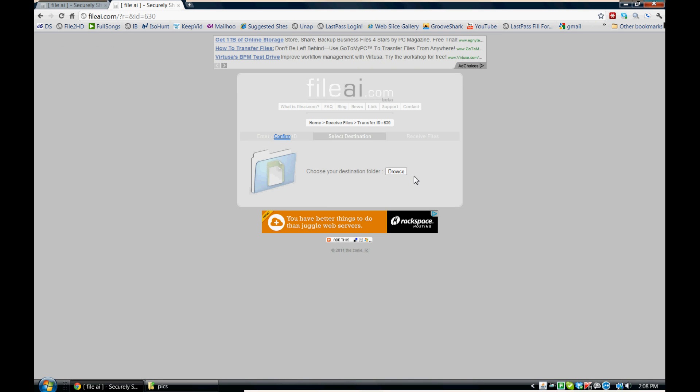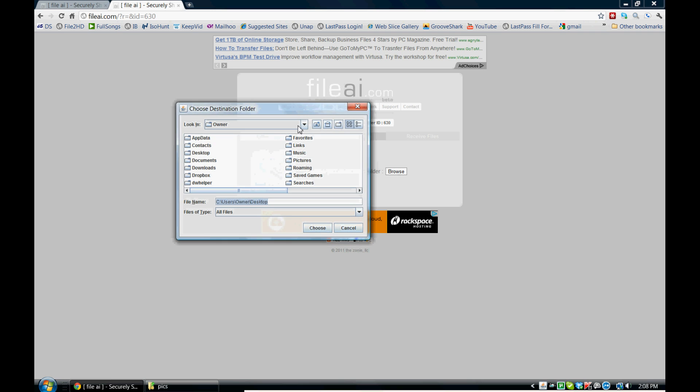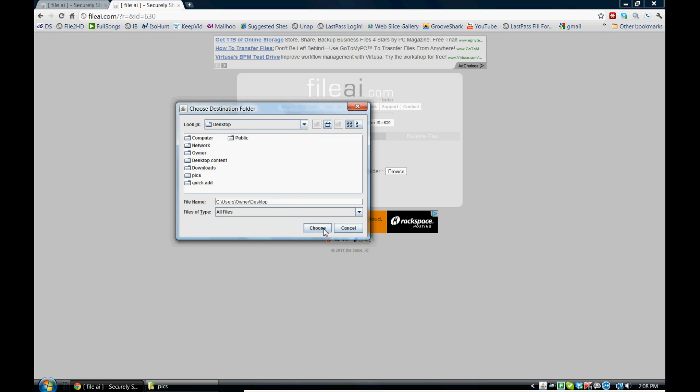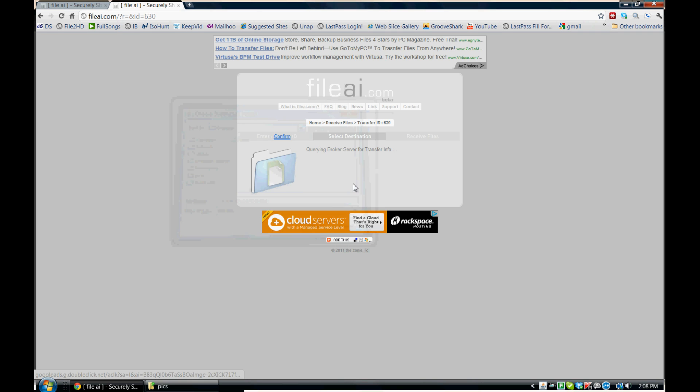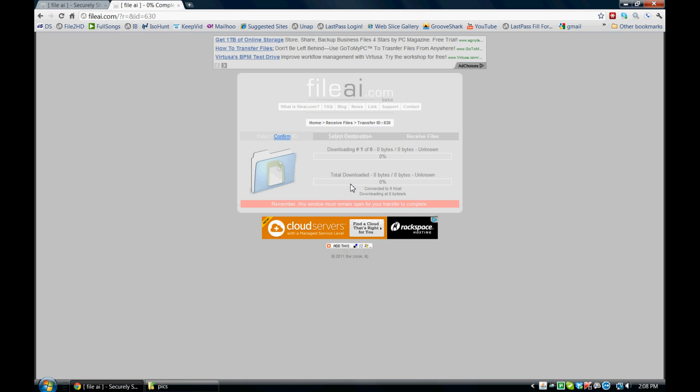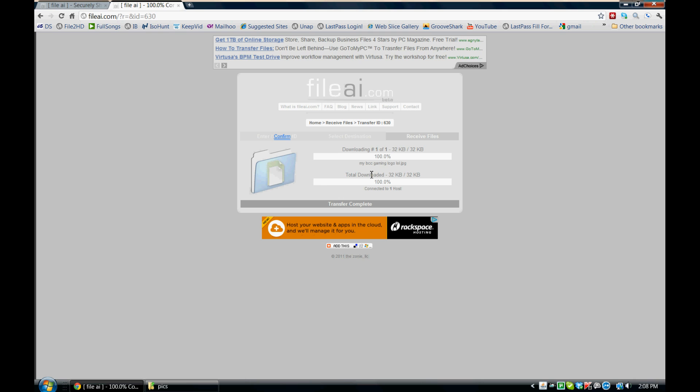And it's really just that simple, guys. Just browse to wherever you want to download the file to. And just like that, the download starts. And it's already done. So you can see it's at 100% here.